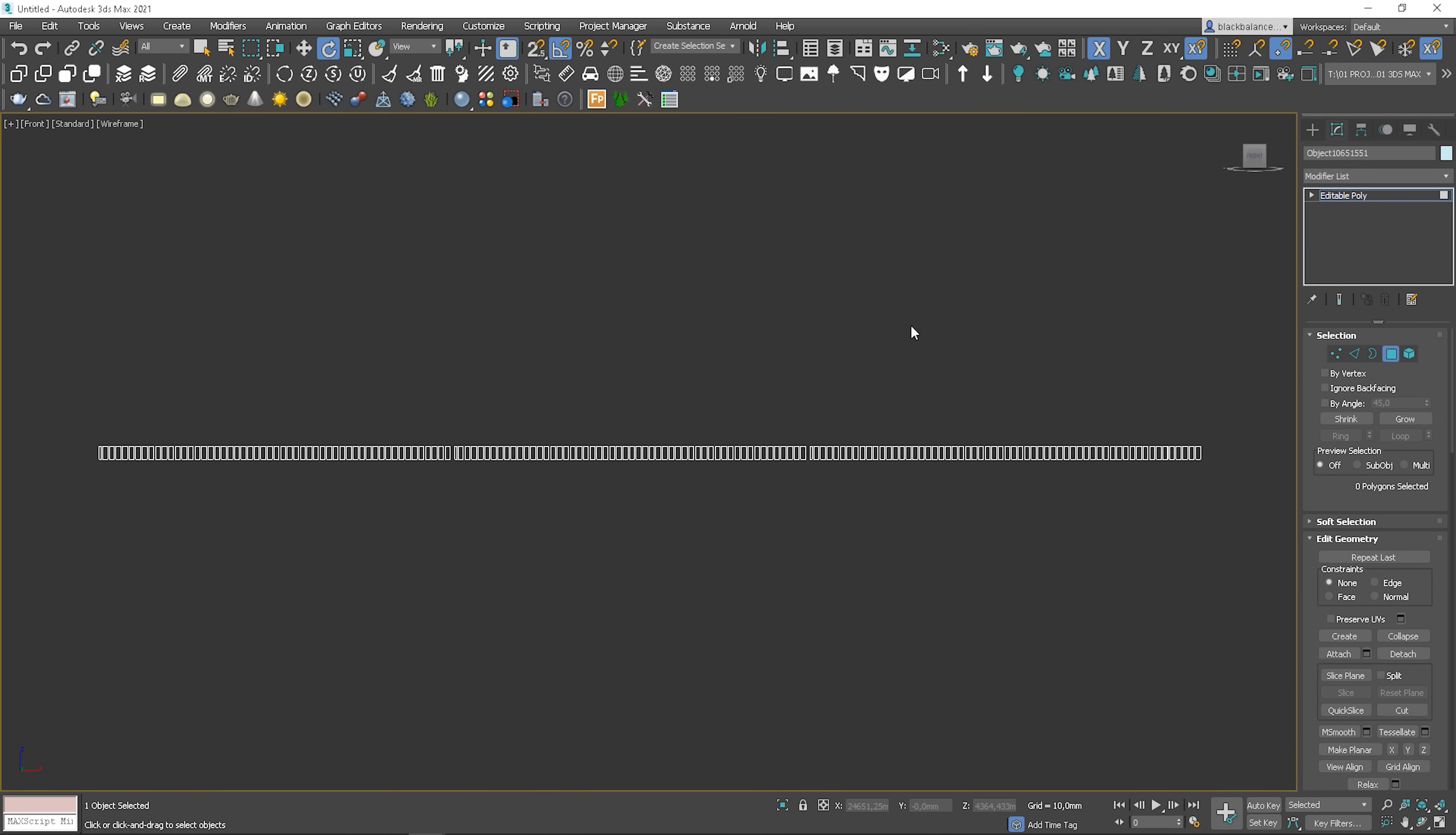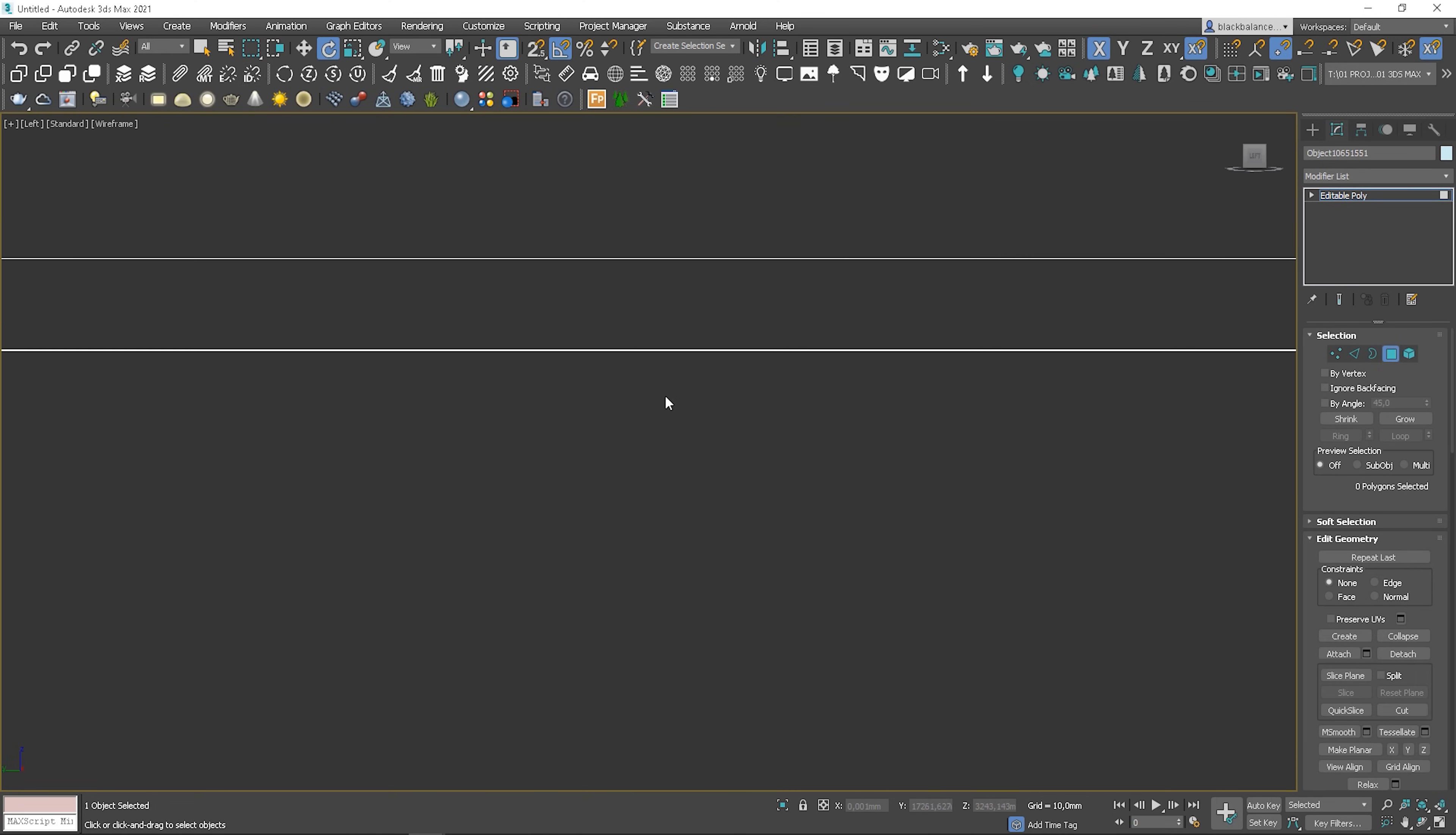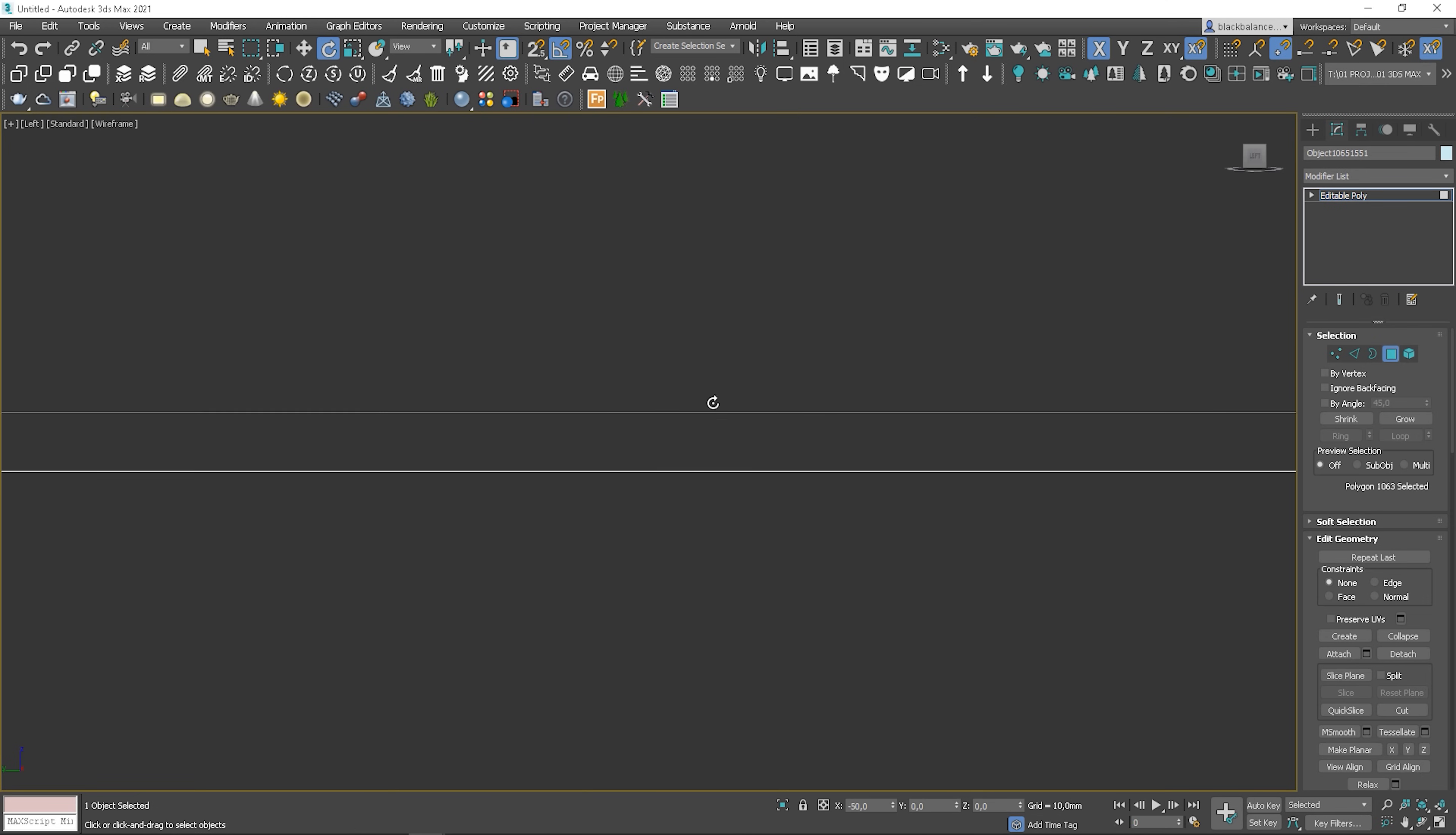The fastest way is to go to the left view and select them all at once. If you have a curvy model, you will have to use lasso or fence selection modes instead.